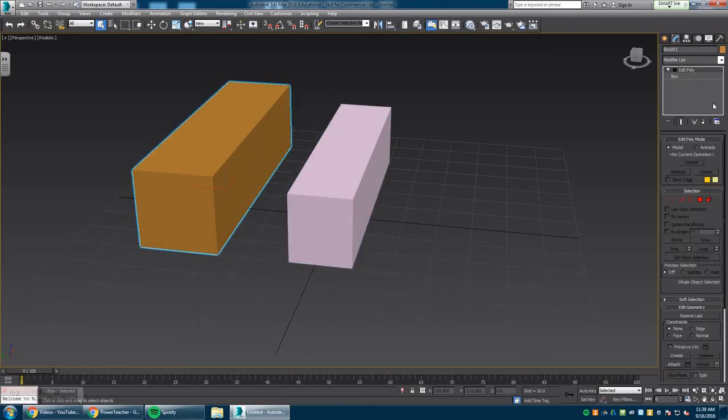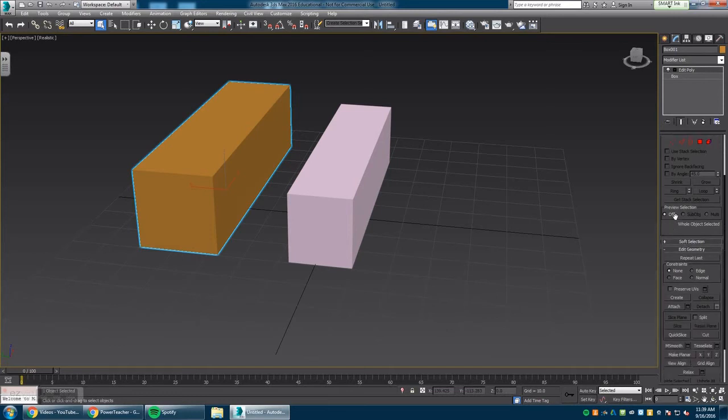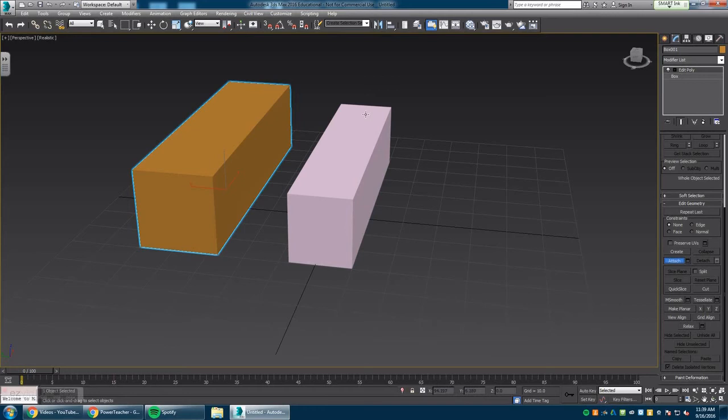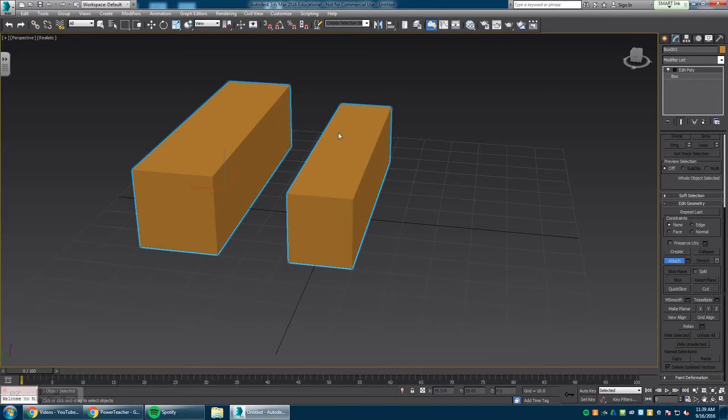I'm going to click on this object and go down to where it says Attach. You'll see it under the Edit Geometry tab. Once Attach is on and I move my mouse over the object I want to attach and click the button, it will attach. Notice the color change happens right away.